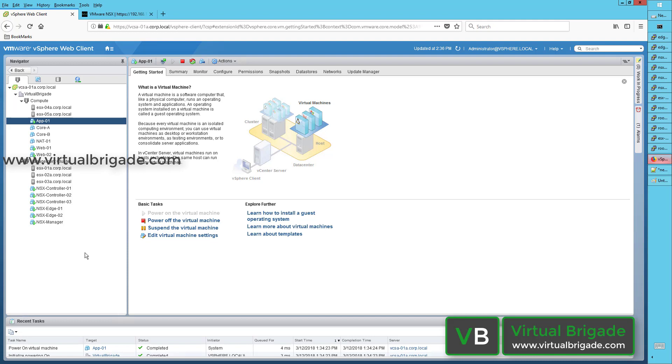In this particular video, I will explain how to connect the virtual machines running on the KVM hypervisor to the NSX logical switch.